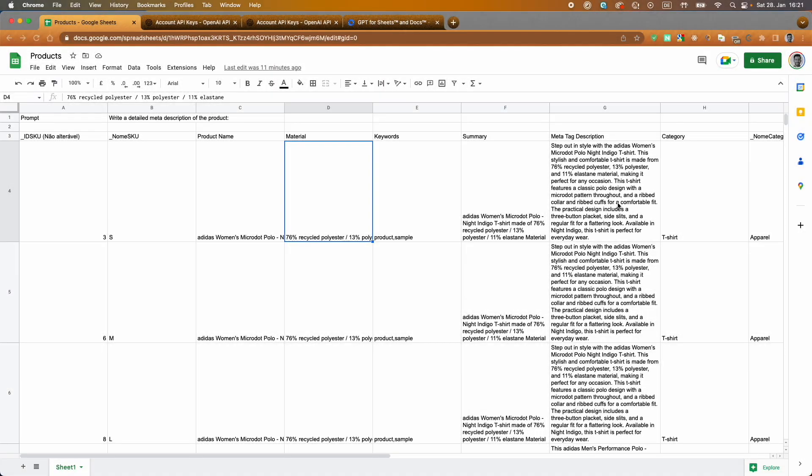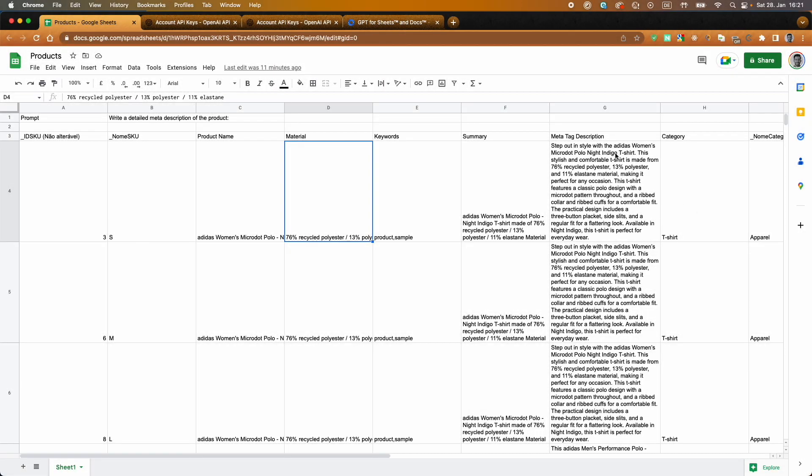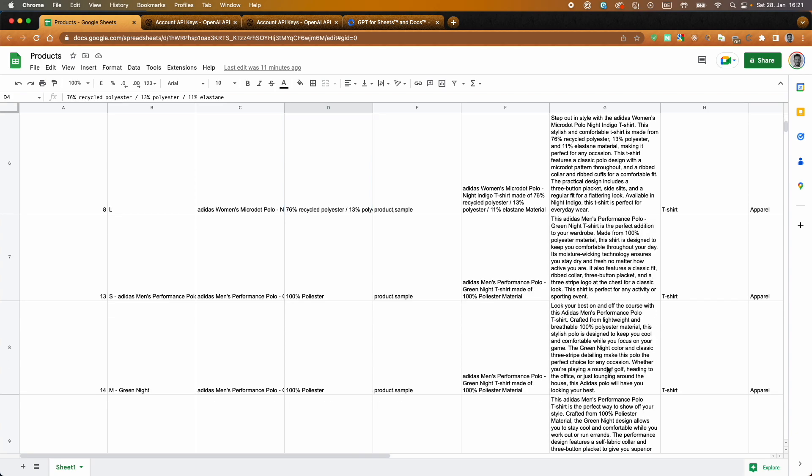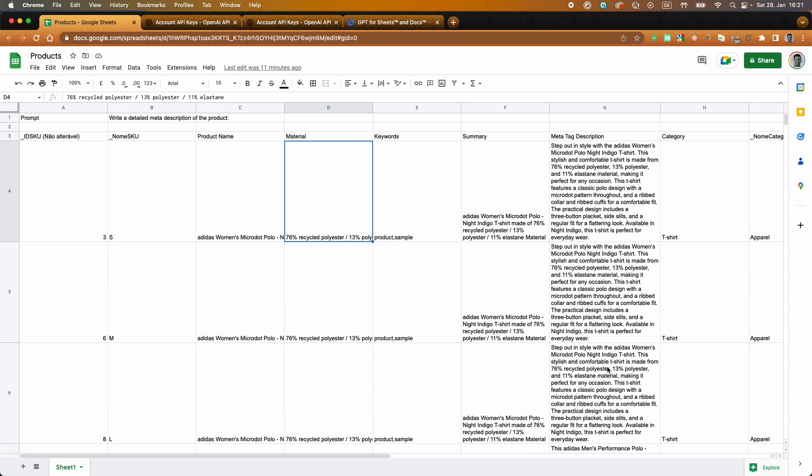Hello! Today we're going to see how we can automate the process of creating meta tag descriptions directly on your Google Sheets using ChatGPT.